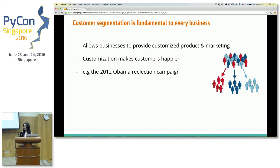Take the 2012 Obama re-election campaign, for example. Obama had a data science team. They used very tailored messages to target voters based on behavioral data, demographic data, and financial data. That definitely helped Obama win a lot of undecided voters and the election as well.